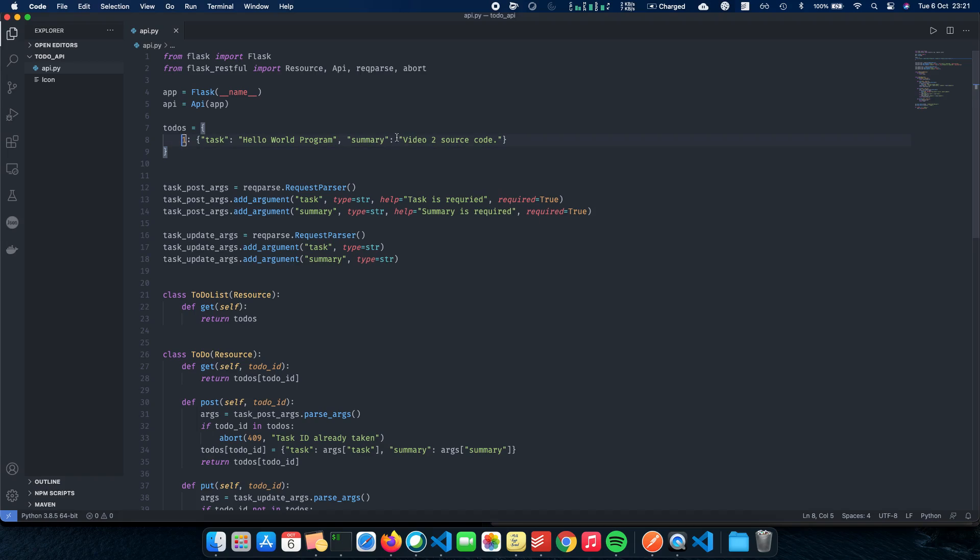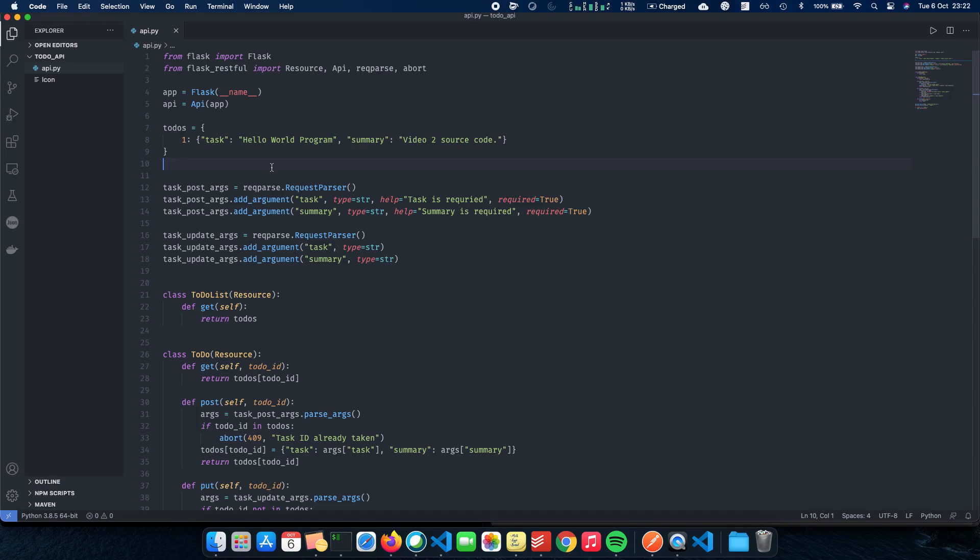The database gets completely scraped or vanish after you close the server and when you run it back again, you just have one in it. So we need something concrete and let's see how we can use a MongoDB database to actually integrate with our to-do list API and develop a fully fledged REST API or a CRUD API.